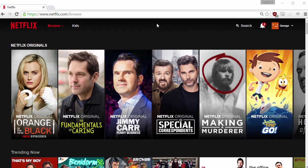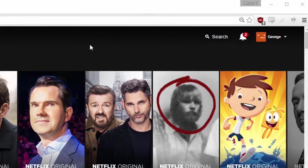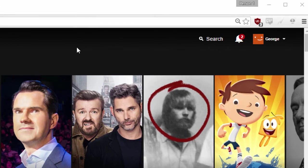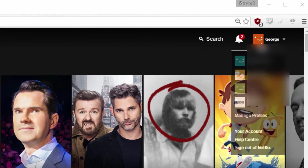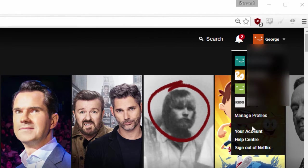How to see what you've recently watched on Netflix. Here on the Netflix home page, all you have to do is hover over your name to the top right of the screen and then select your account.